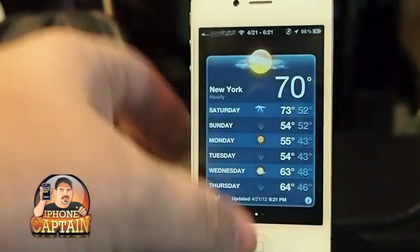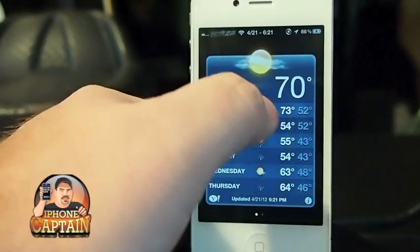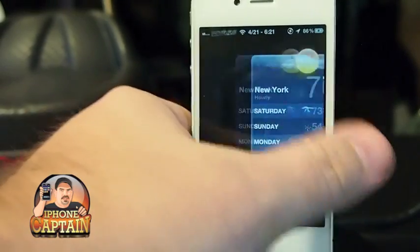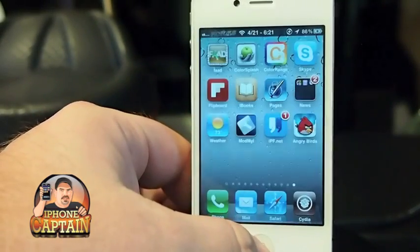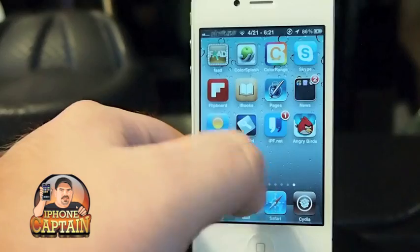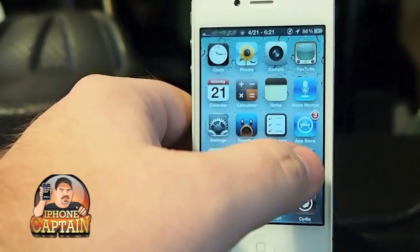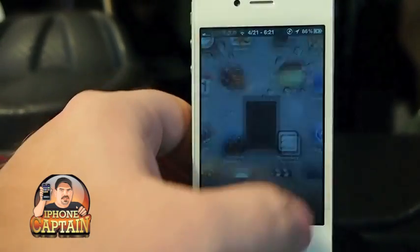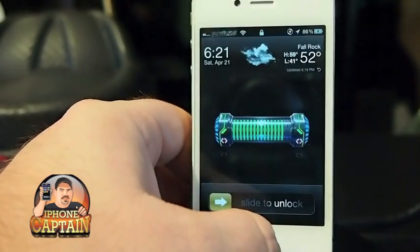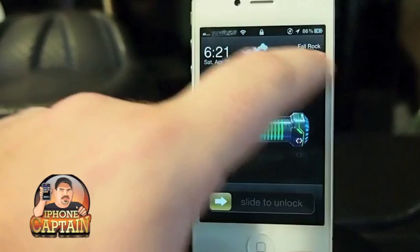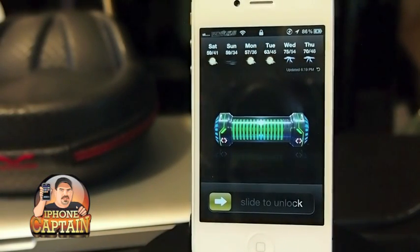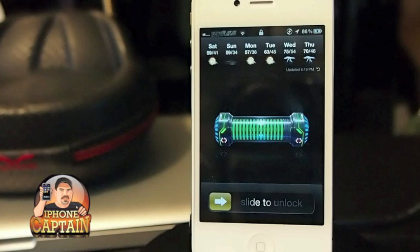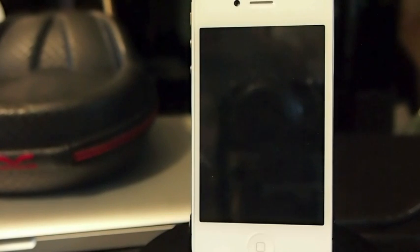You're probably going to have to do a respring in order to get that to work — yep, you're gonna have to respring. Alright guys, it's 99 cents in the ModMyi repo. Don't forget to hit that subscribe button before you leave and keep coming back.